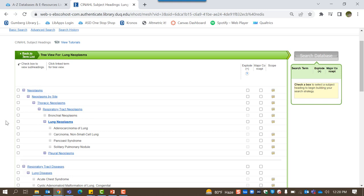To the right of each category, you will see three columns labeled explode, major concept, and scope note.